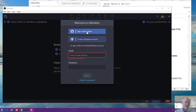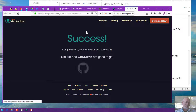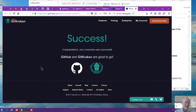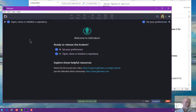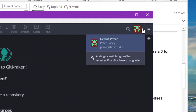I want to sign in with my GitHub account, so I'm going to click this button. It says success. I was already logged into my GitHub account, so it pulled up a confirmation window on my web page. Now I'm going to go back over to GitKraken, and there's my email address.